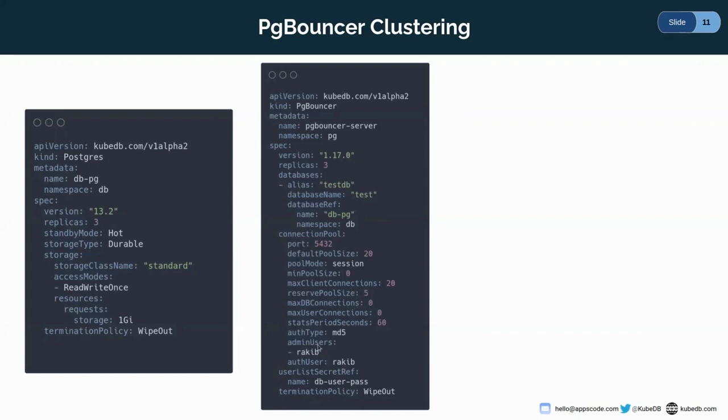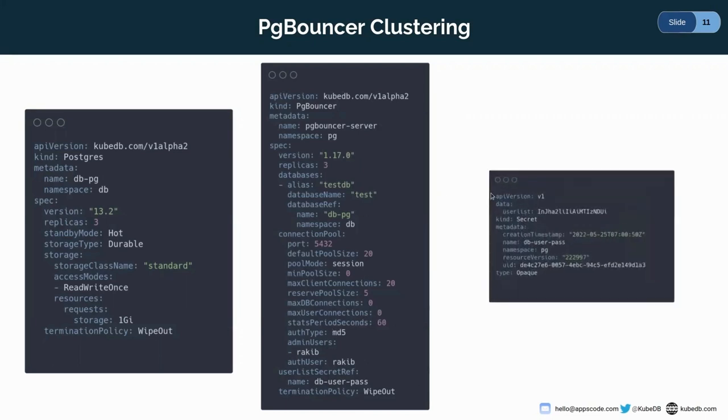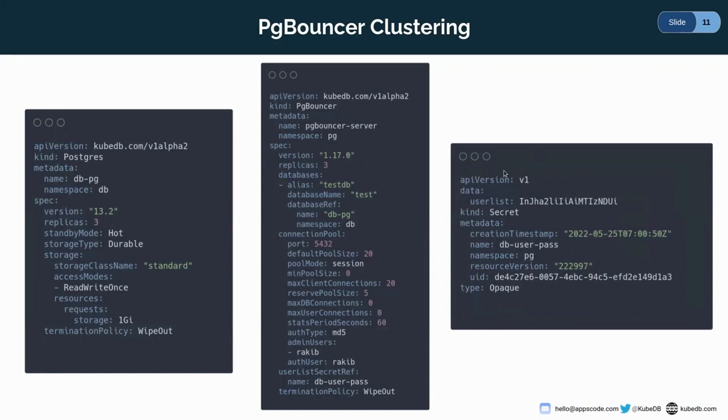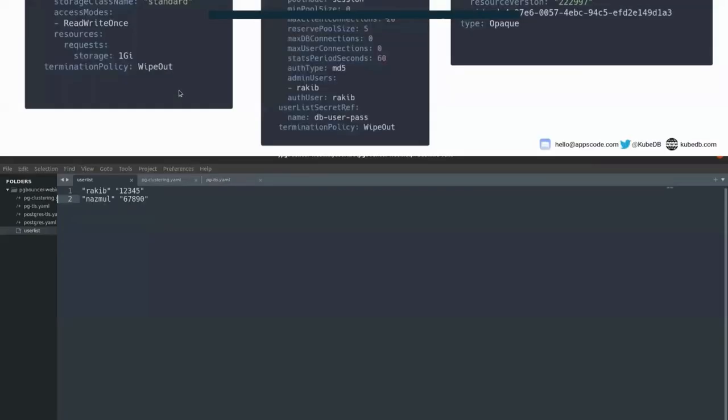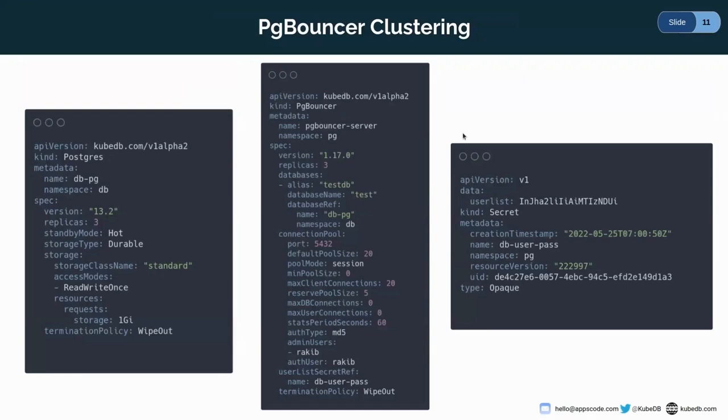And here, as you can see, in the admin user, I'm adding an admin name Rakib. And here, as you can see, the user list secret ref, I am given a secret for user authentication. I've created this secret for user list using this user list file. As you can see, we have two user password pairs. One is Rakib and one is for Nazmul. So let's apply it.